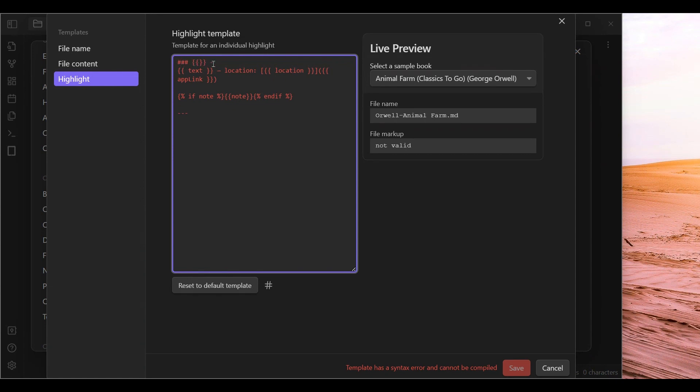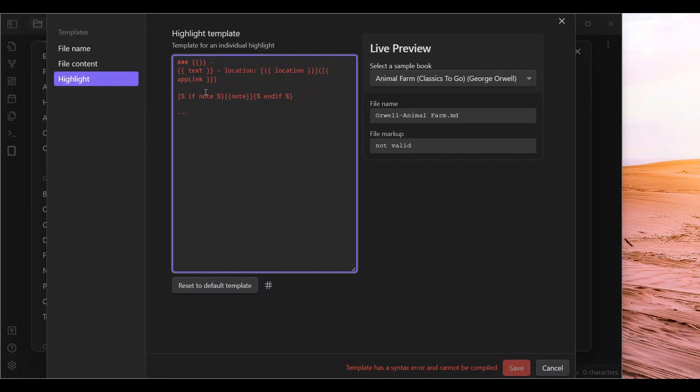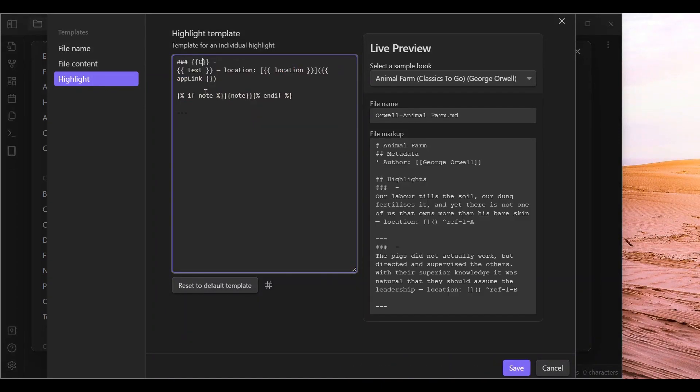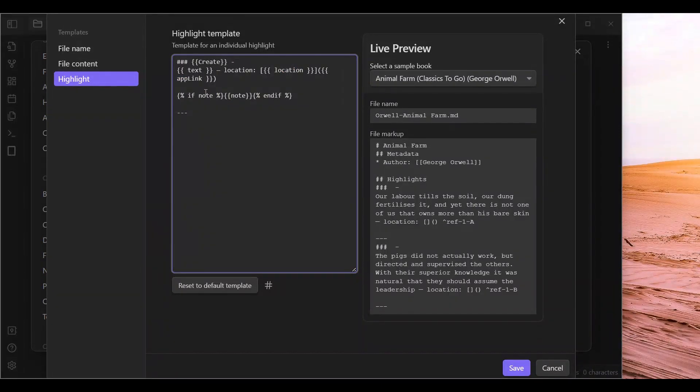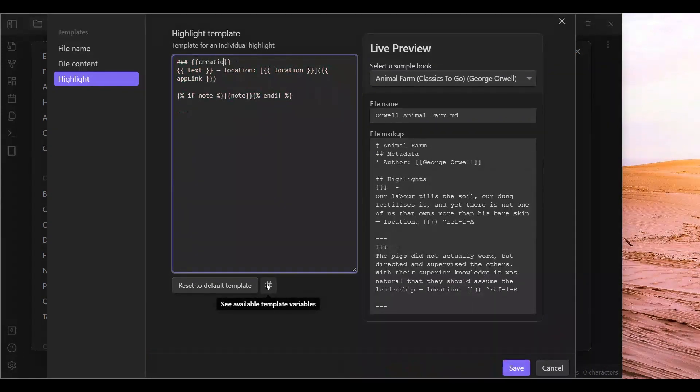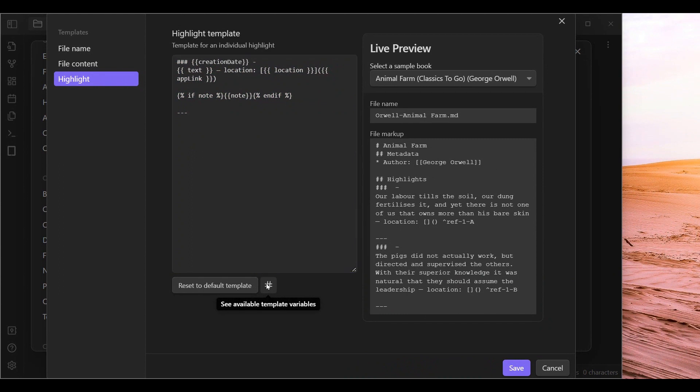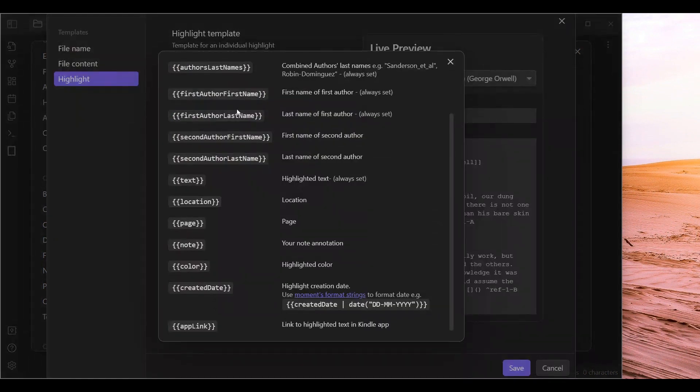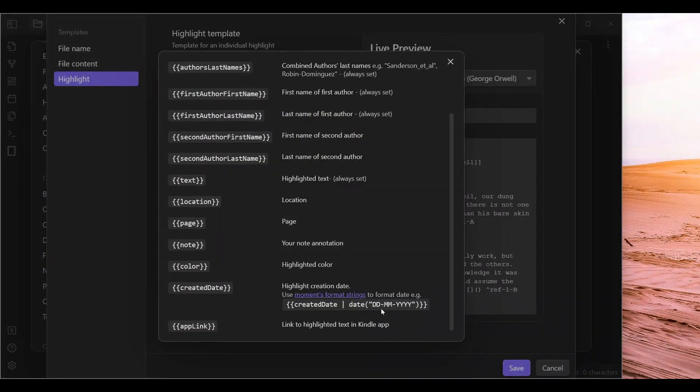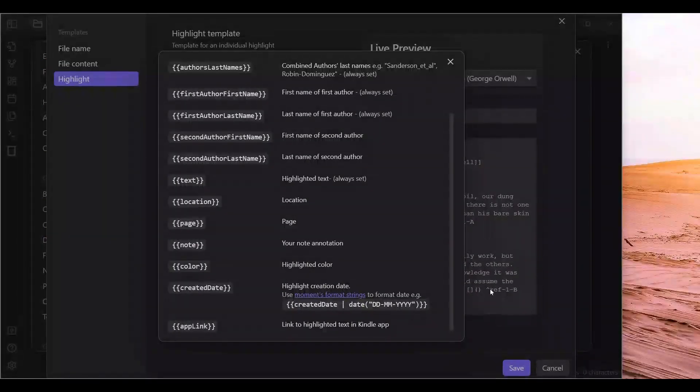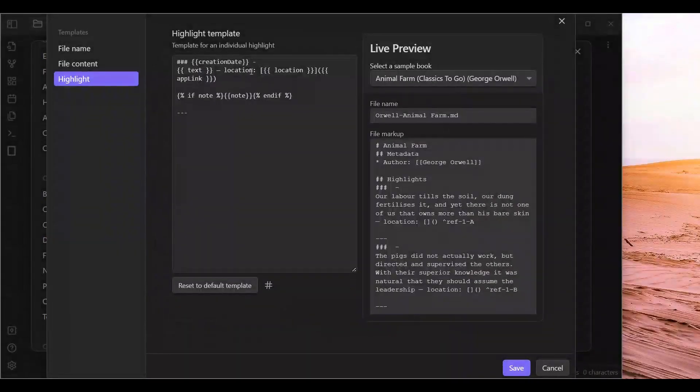We are going to do heading 3 for this purpose. So to start, we are going to do create, I believe it is called creation date. We can check that here. Created date. And we are going to want more information than just that.